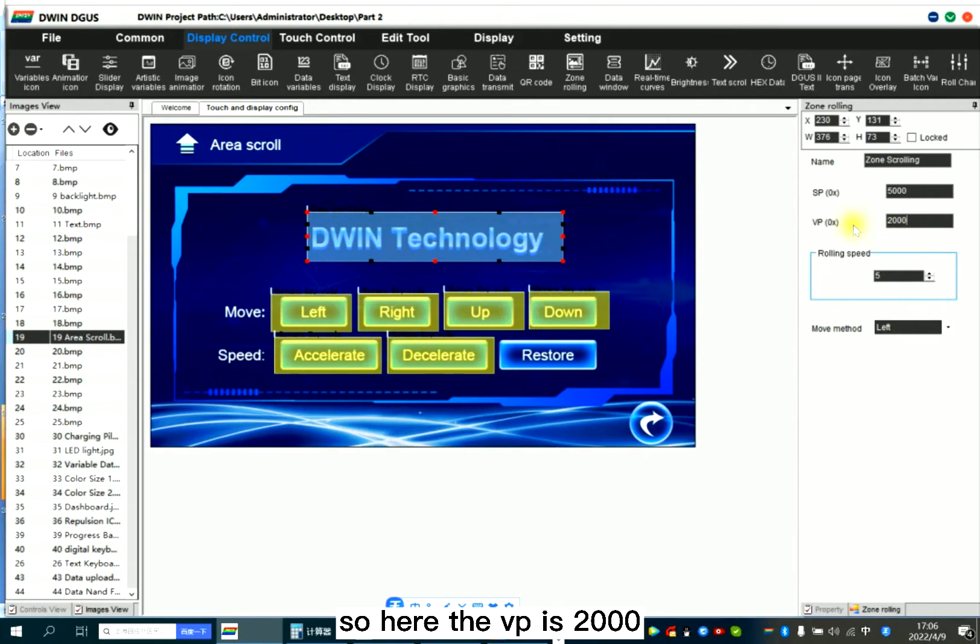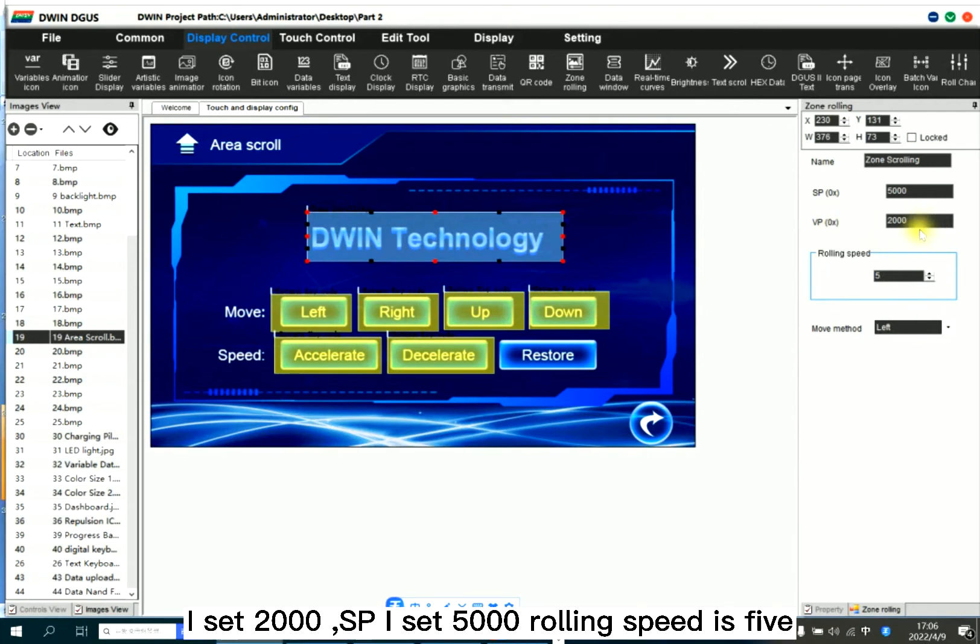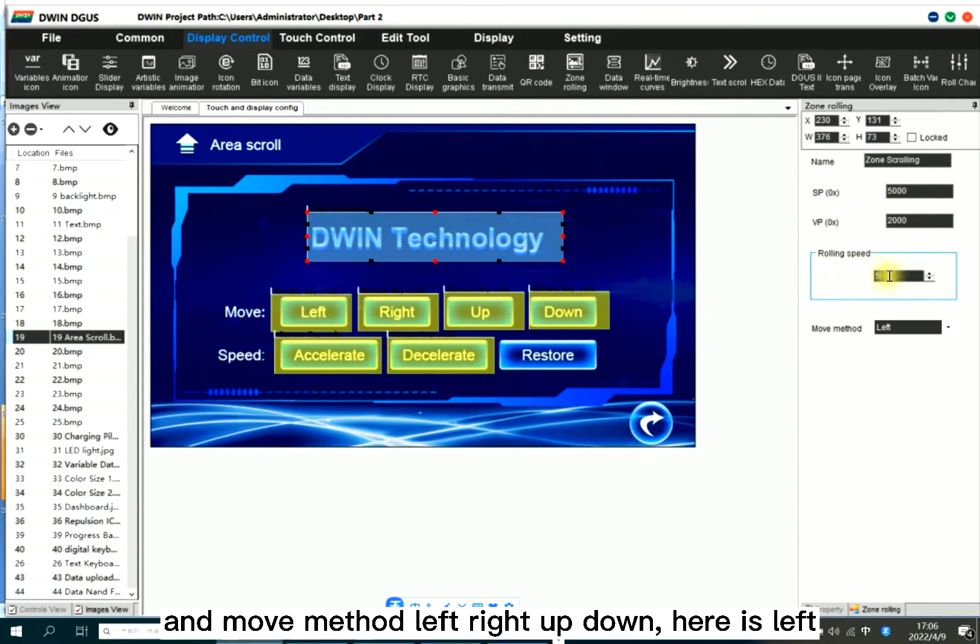So here the VP is 2000, I set 2000. With SP I set 5000. Rolling speed is 5. In the move method: left, right, up, down. Here it's left.